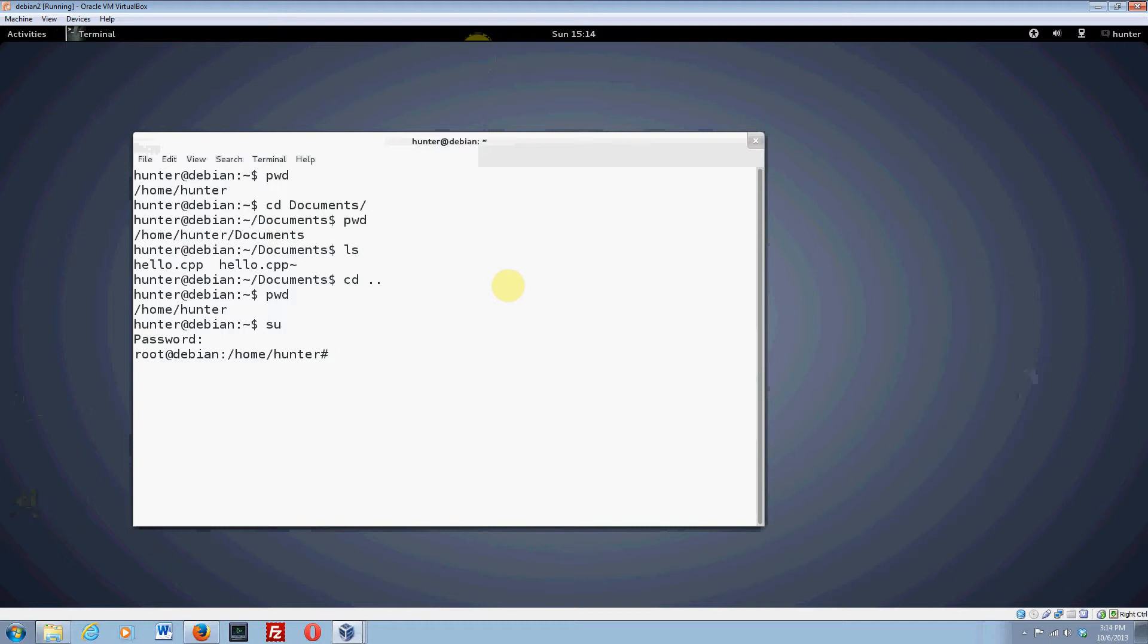Now you open this file and you have to use a text editor. Nano is one you can use. If you know how to use VI, you can also use VI. Go to /etc/sudoers.